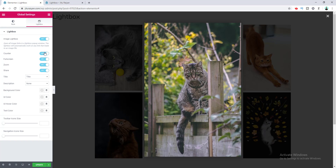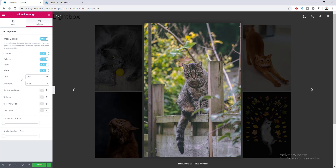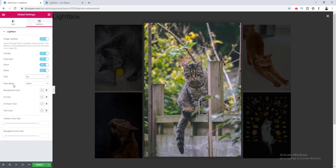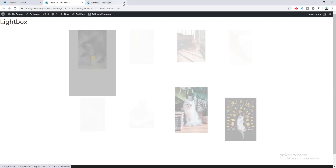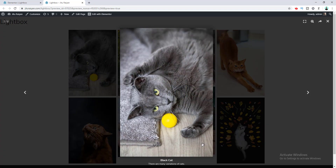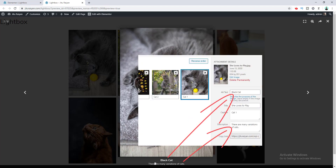There is an option for the counter — if you don't want it shown, you can turn it off. You can also turn off the fullscreen, zoom, and sharing icons. There is a title option — right now it shows the image title underneath, but you can change it to display the alt text instead. There is also a description option; if we add a description to our images and update the page, you can see both the title and description appear in the lightbox.